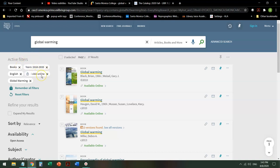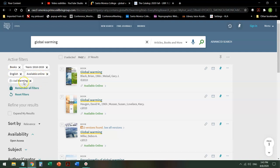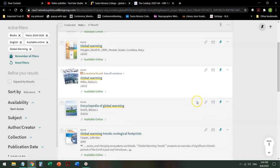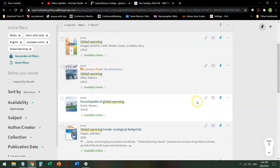They'll be available online unlocked so I can actually read them. They'll be in English and they'll be specifically on the topic of global warming. So now I can scroll through and I can take a look and see what I see.